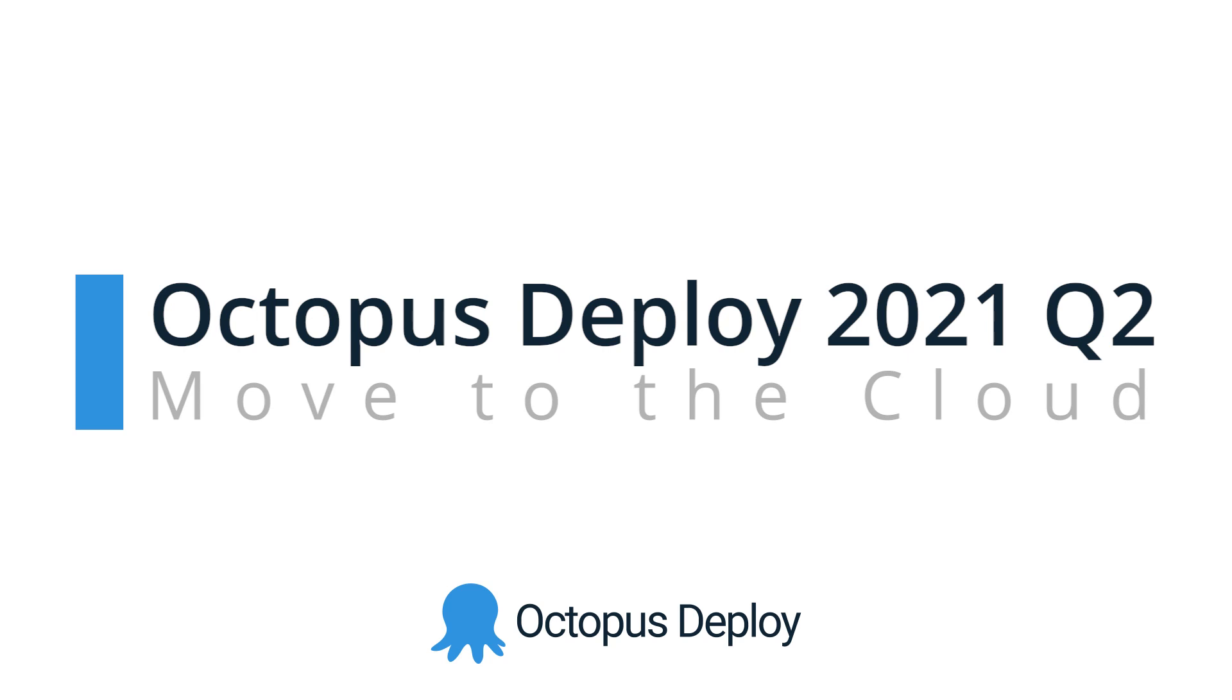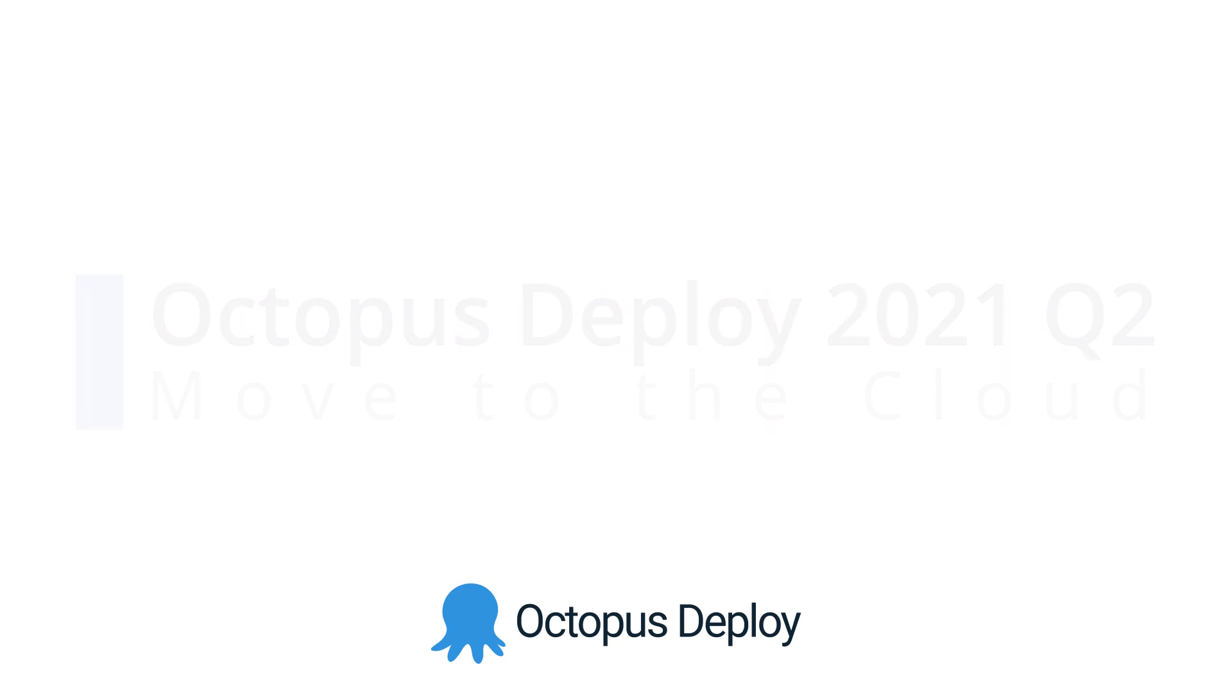Some teams are further along this journey than others, with some working in a hybrid or a multi-cloud environment. The good news is that Octopus can help make this happen more smoothly.